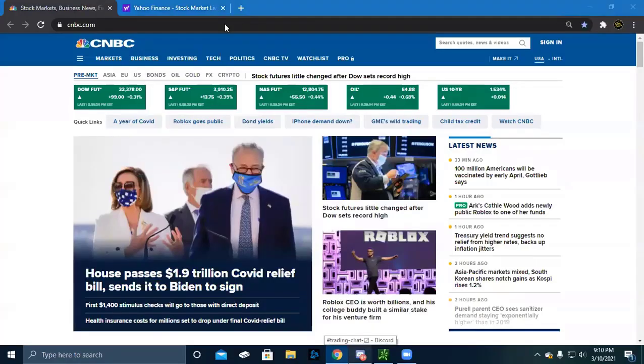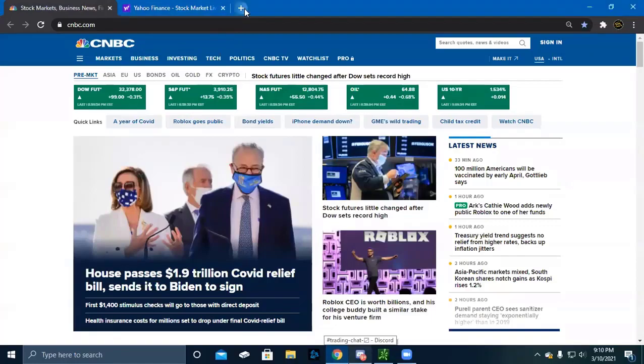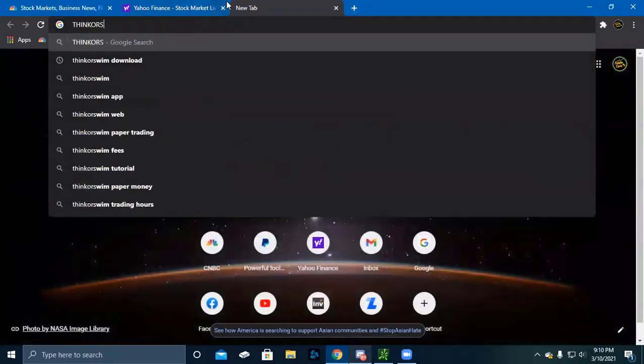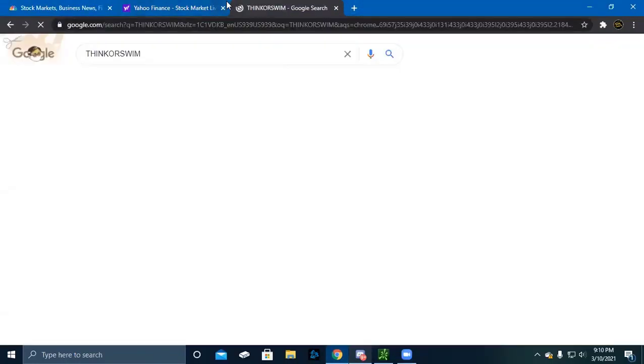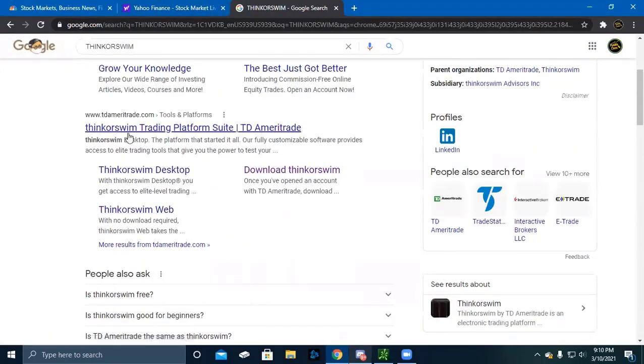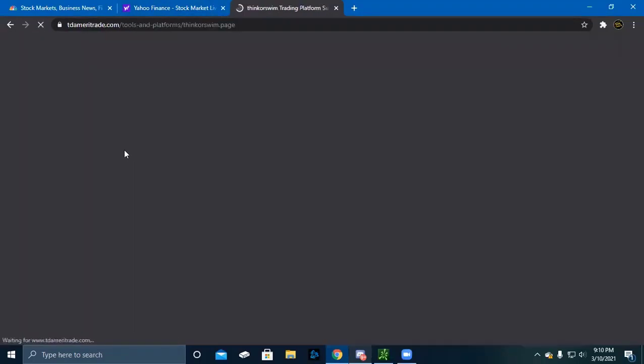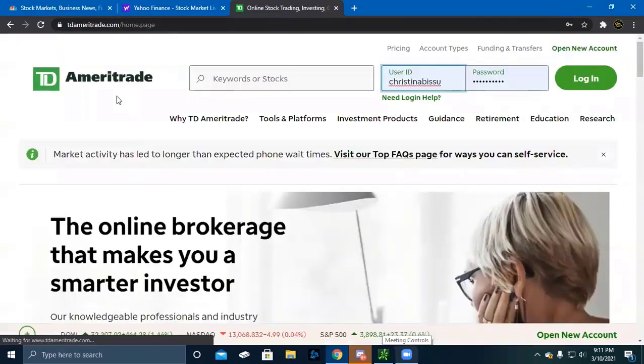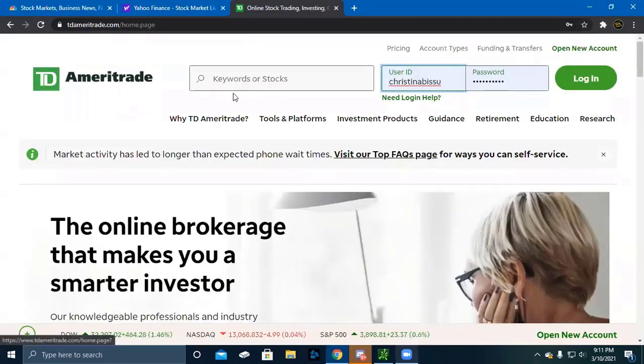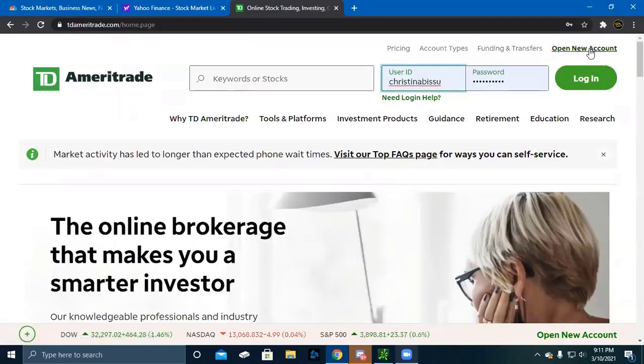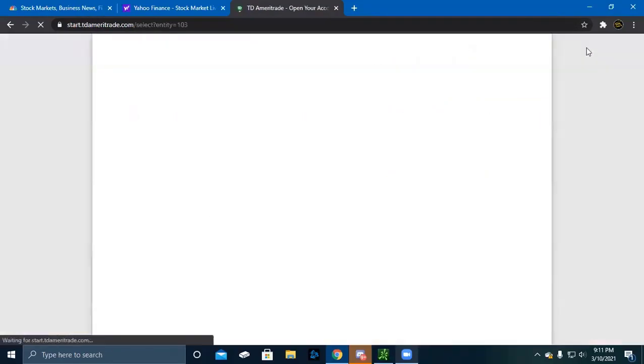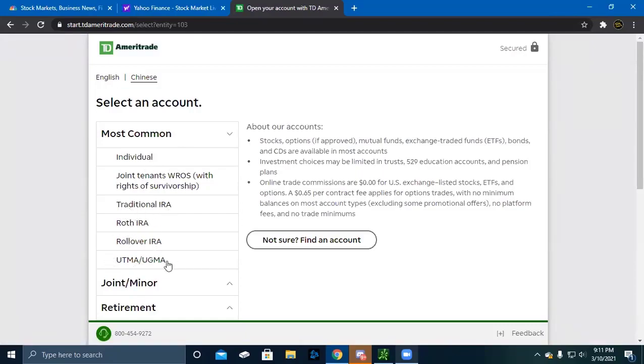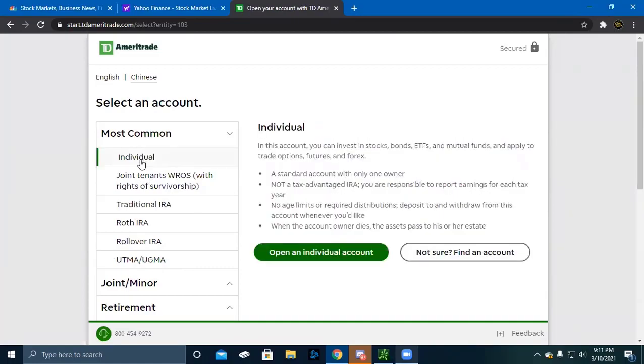Let's walk through how to get your ThinkorSwim account set up. First thing you want to do is create an account with TD Ameritrade. On the TD Ameritrade website, click open a new account. The kind of account you want to open is an individual account. Forget about IRA rollover and all these other options. All you want for your trading account is an individual account. Click open an individual account.